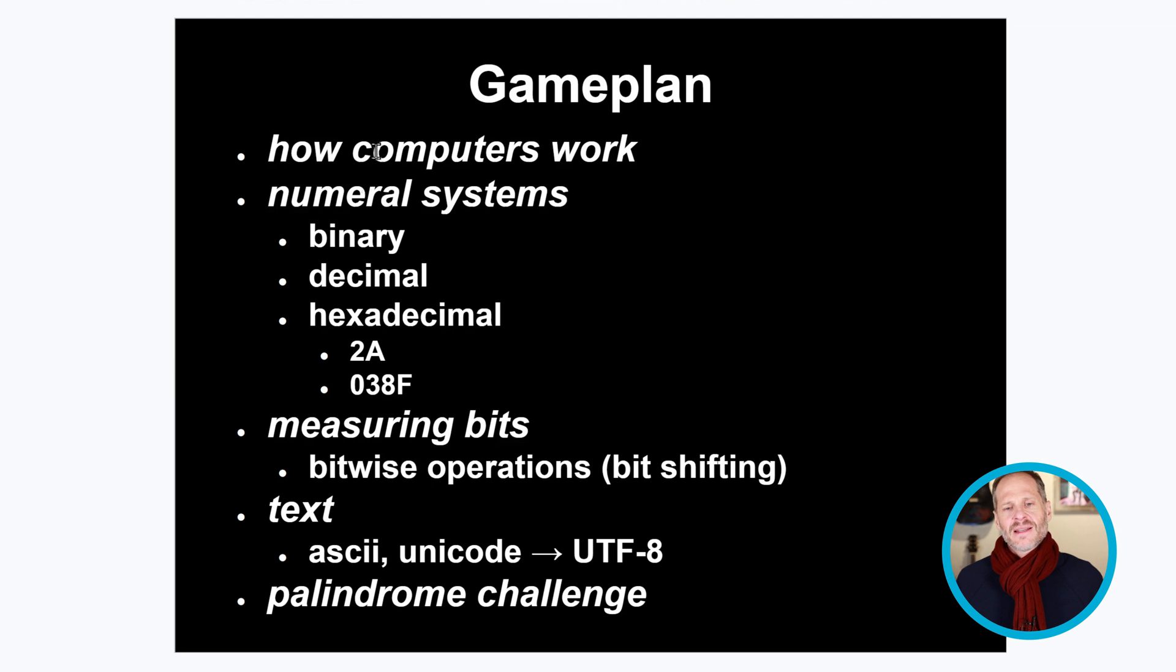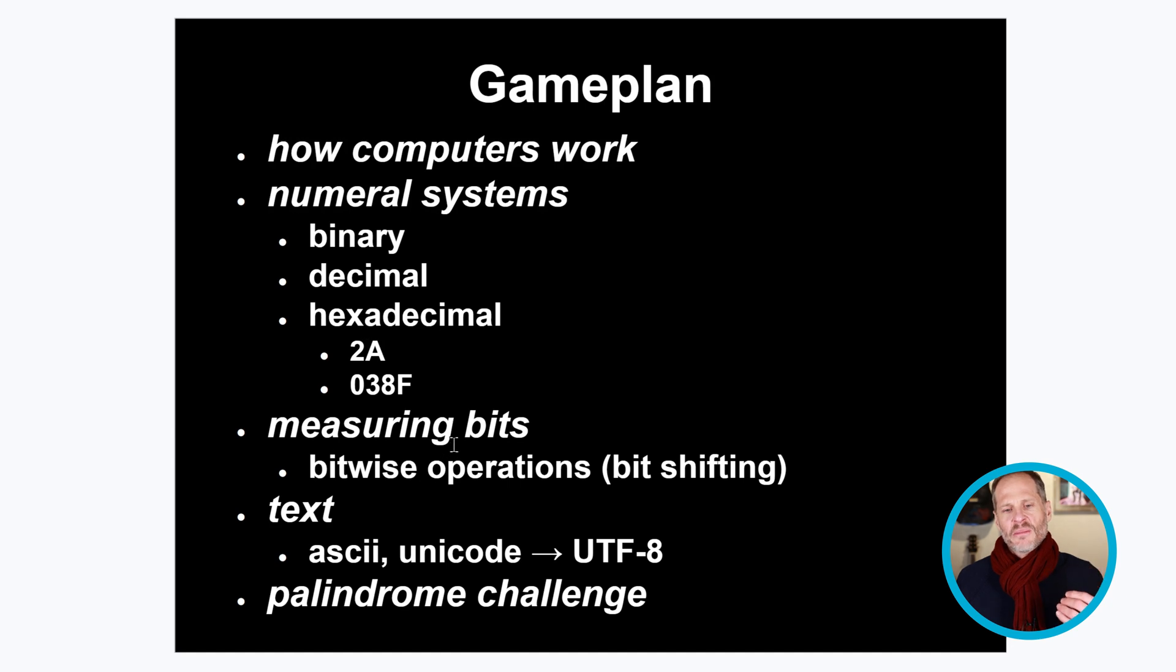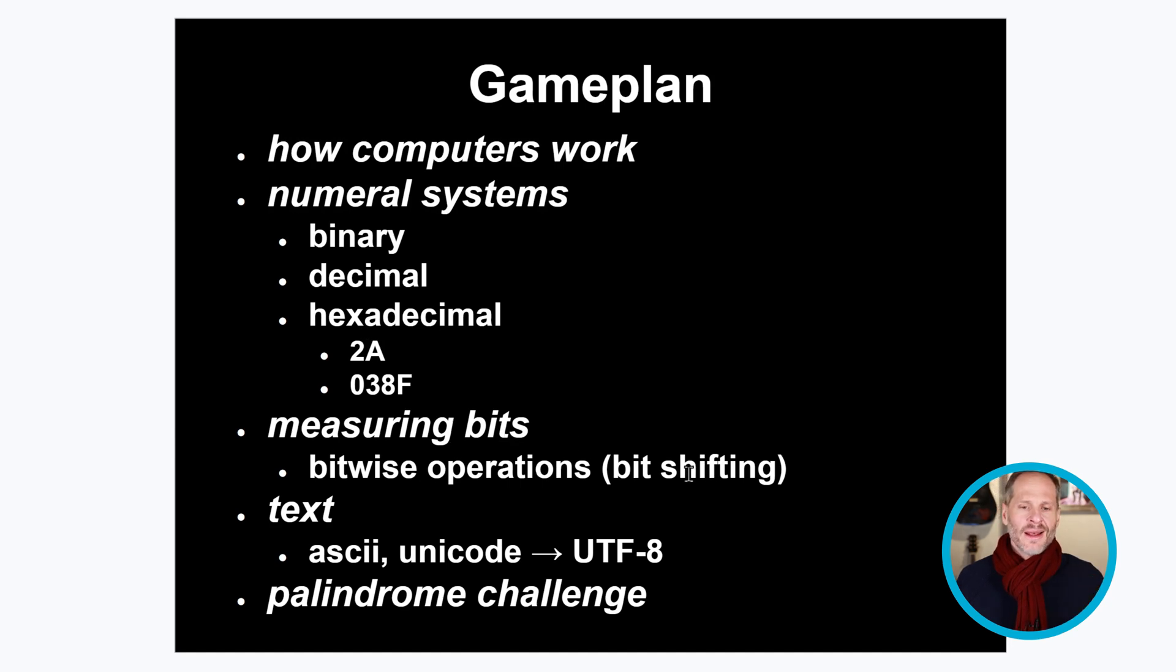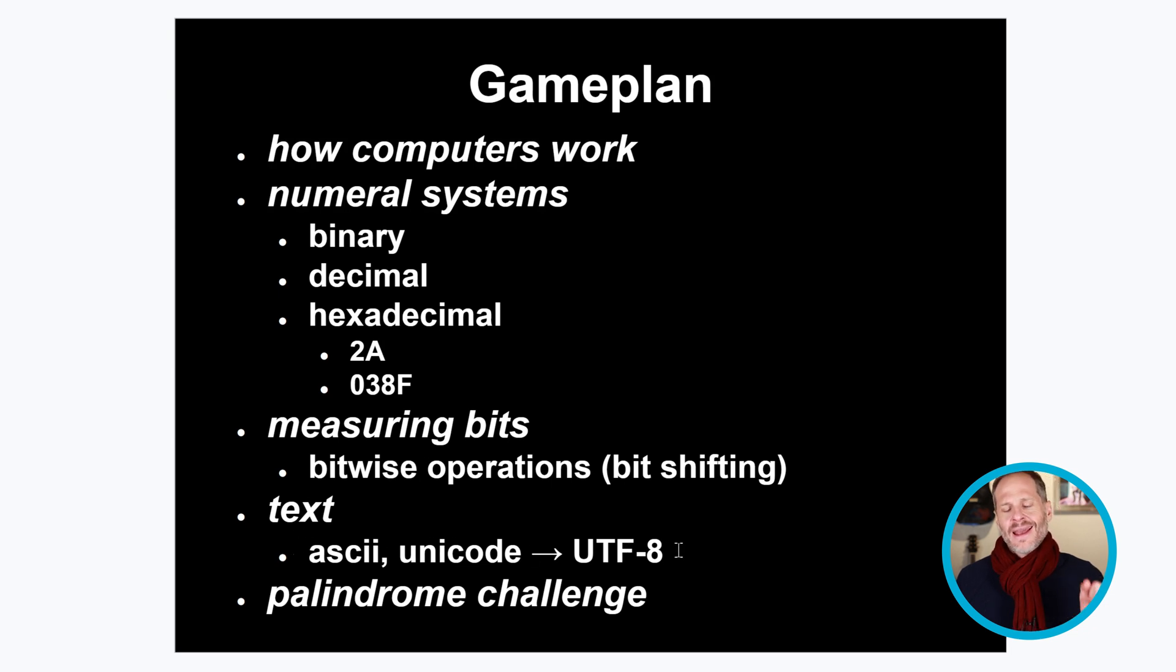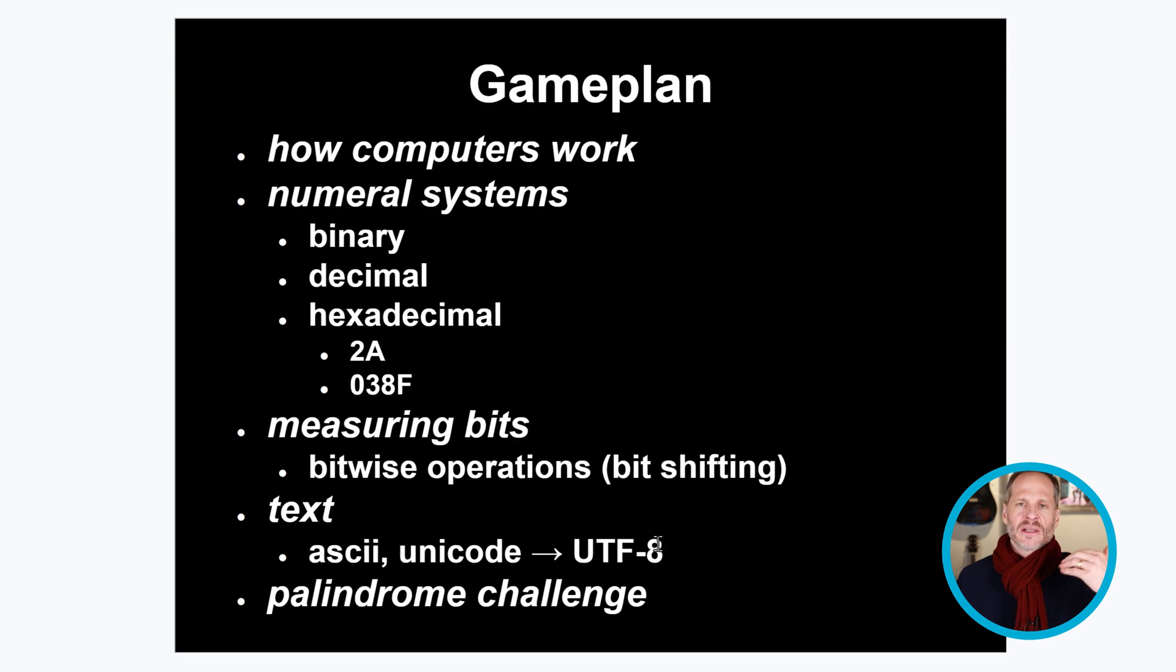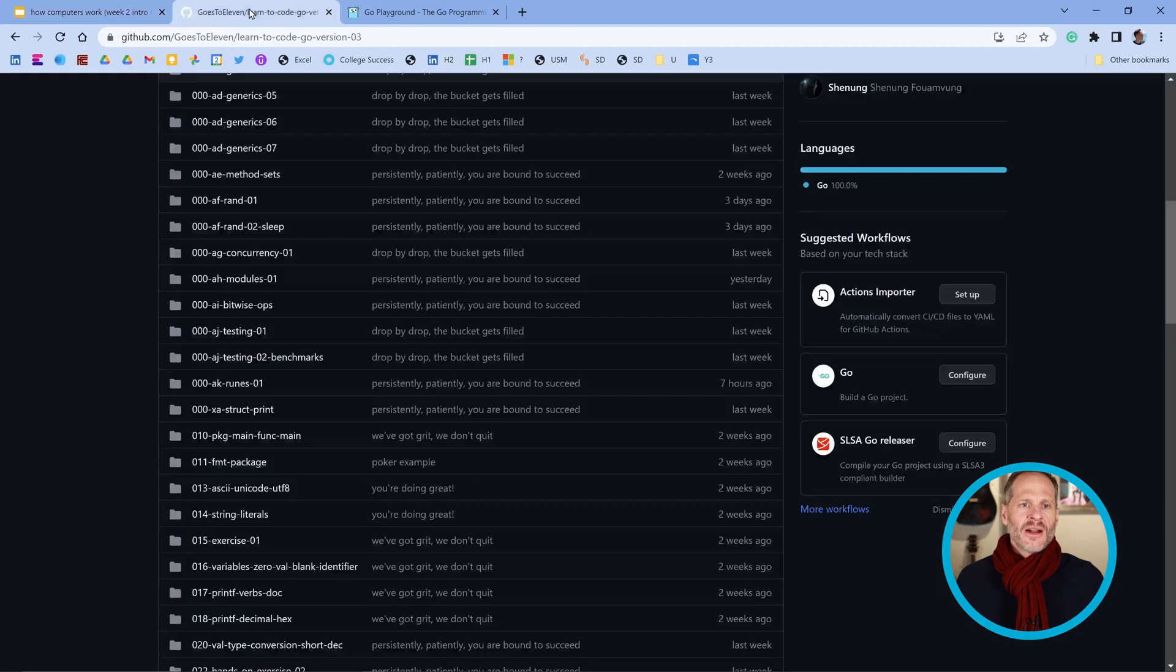This is the completion of a series of videos, a playlist where we learned how computers work and how numeral systems work, how to measure bits and do bitwise operations and bit shifting and to use IOTA, and then we learned about text and ASCII and Unicode and UTF-8. You could go click on a link in the description to get to that playlist.